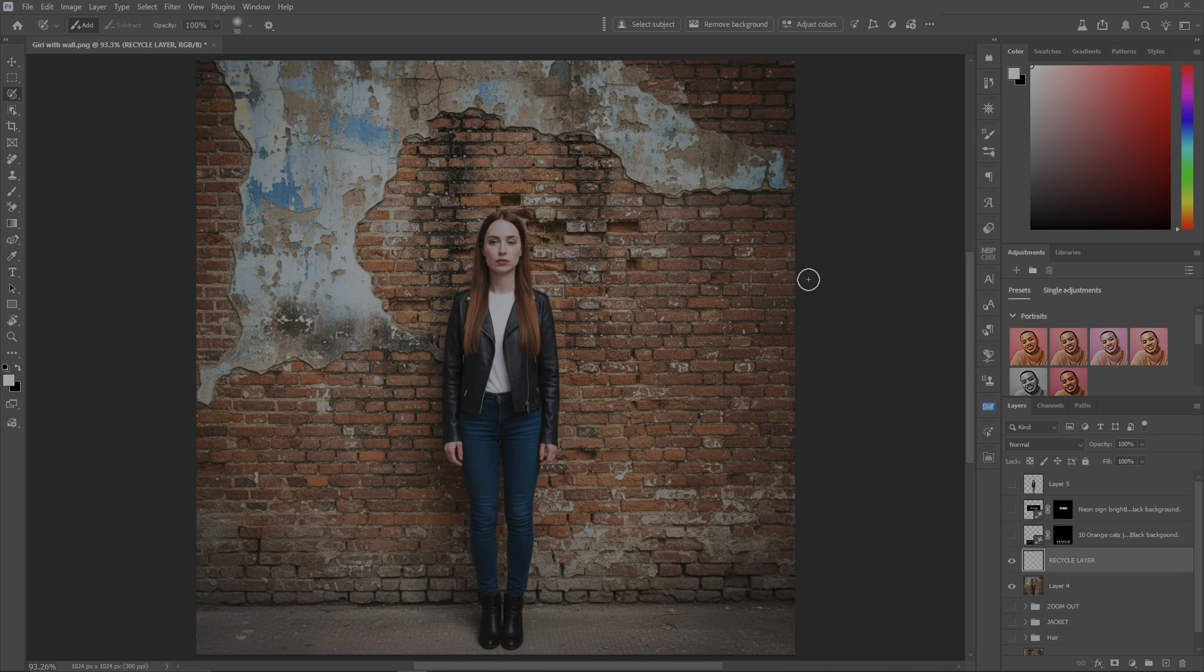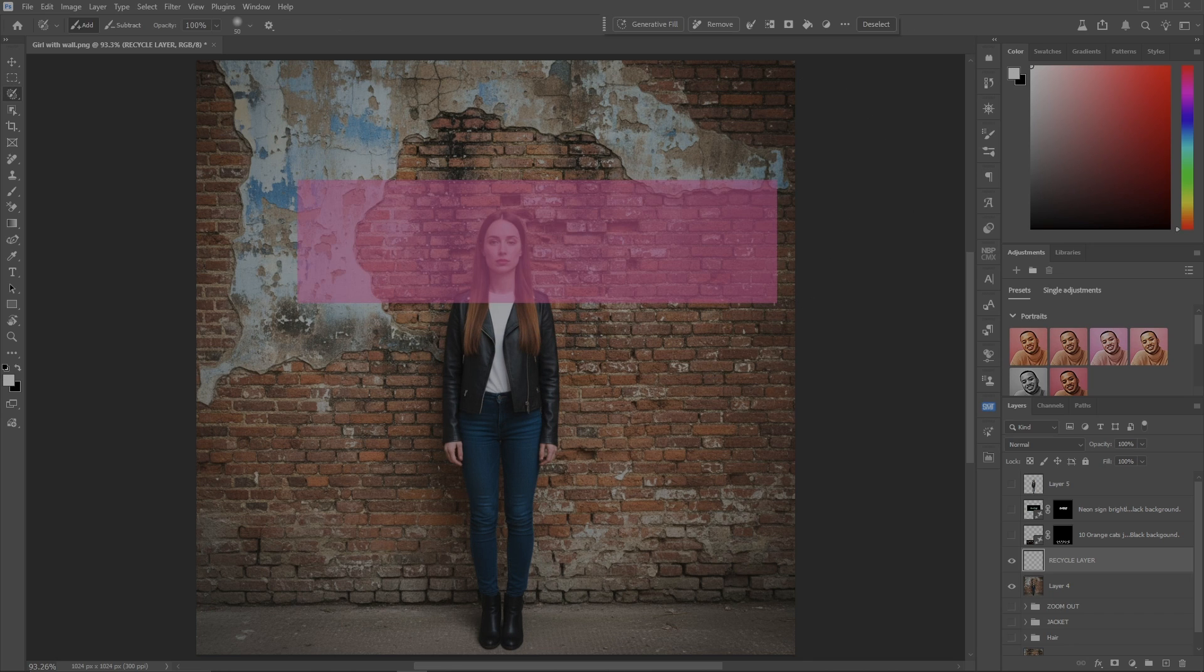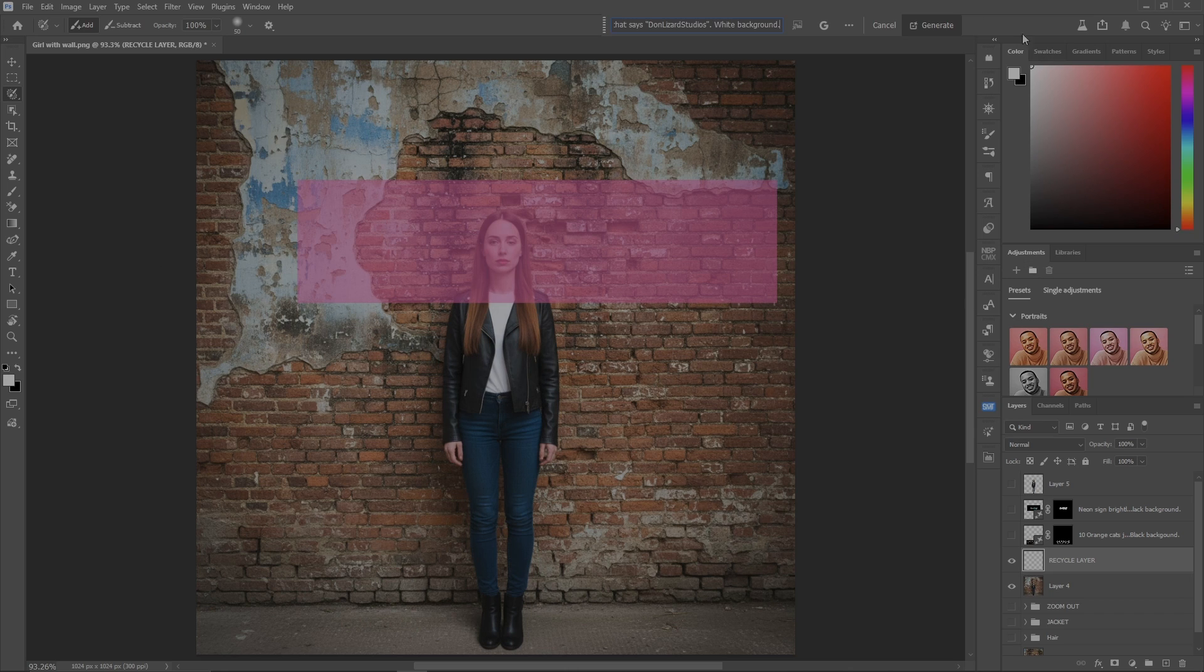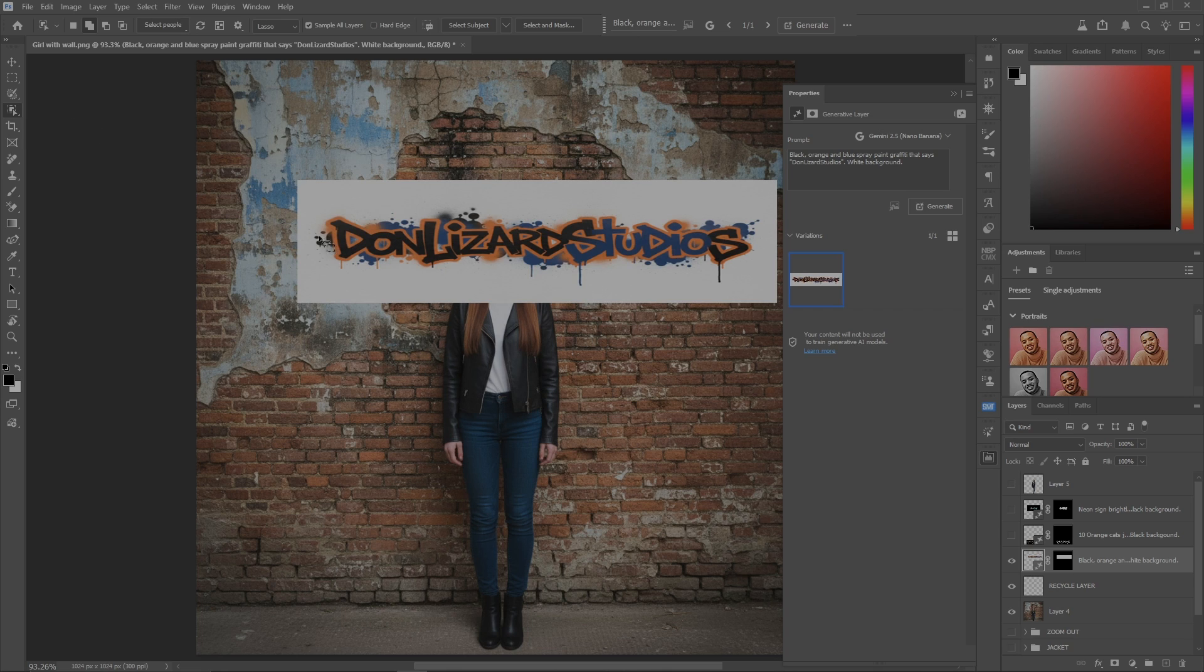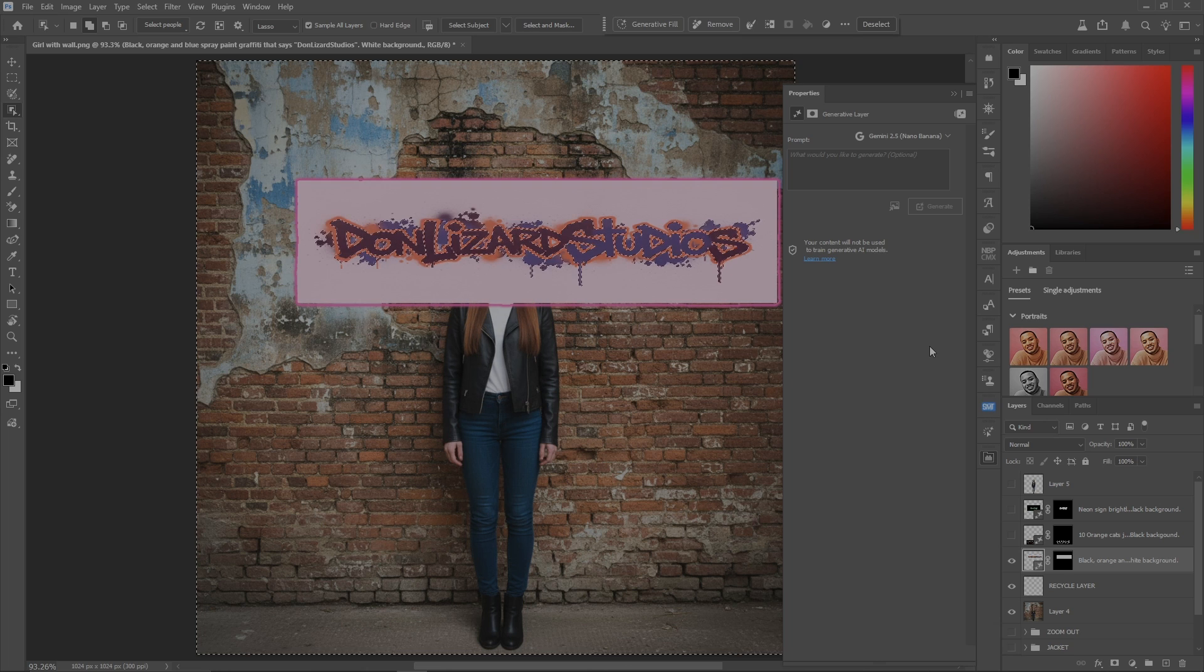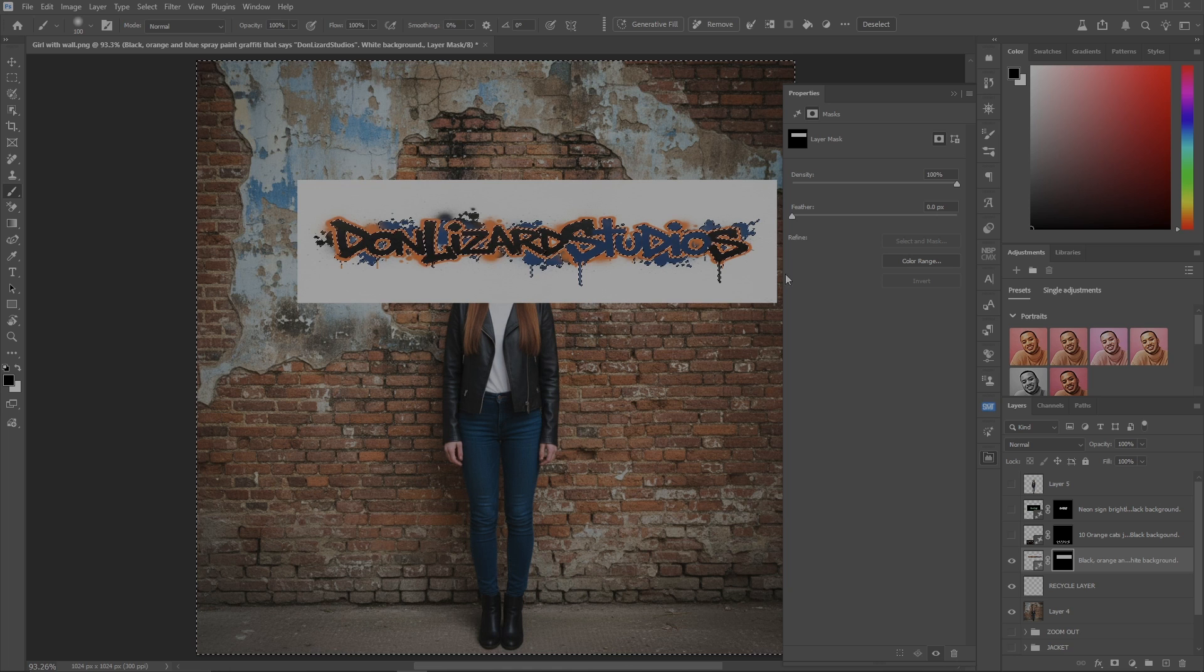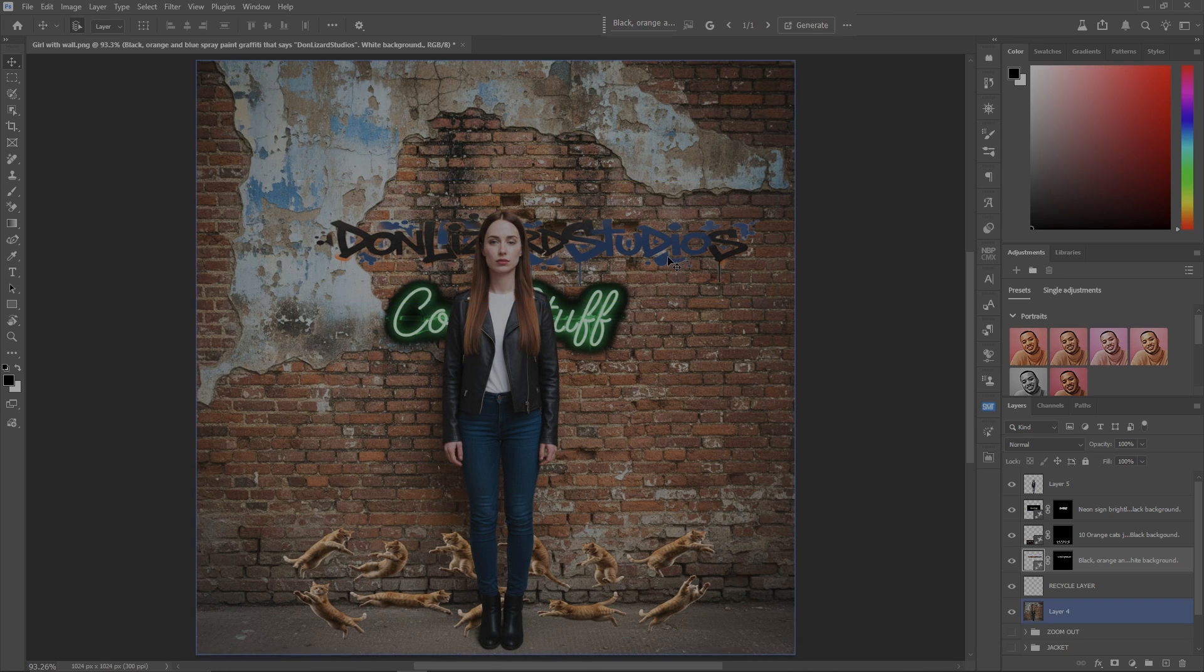Let's turn off those two, I'll do one more. Grab the recycle layer again, grab the rectangular marquee tool, do one over here, hit your L key. This prompt says: black, orange, and blue spray paint graffiti that says Don Lizard Studios on a white background. Generate, and there we have it. We can do the same thing with this - go to object selection tool, use the lasso, and let's just grab what we want. Invert the selection, go to the layer mask, grab our brush, and once again we'll get rid of everything we don't want. Turn on the other layer and everything else.